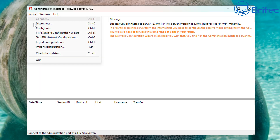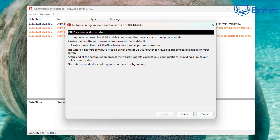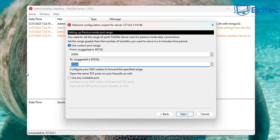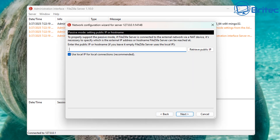Next we need to configure our interface. Go to Server, then 'FTP Network Configuration Wizard'. Click Next — you can read all the information if you wish. We're going to use a custom port range because we want our own range. We'll use 20,000 as the start and 20,100 as the end, then click Next to continue.